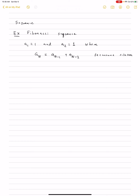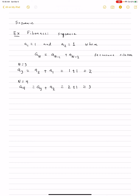So this Fibonacci sequence — if I want to calculate A sub 3, I have to plug it into this formula. With n equal to 3, this will be A sub 2 plus A sub 1, which equals 1 plus 1, that is 2. If I want A sub 4, I take the two previous terms: A sub 3 plus A sub 2, which is 2 plus 1, equal to 3. For A sub 5, that's 3 plus 2, equal to 5.